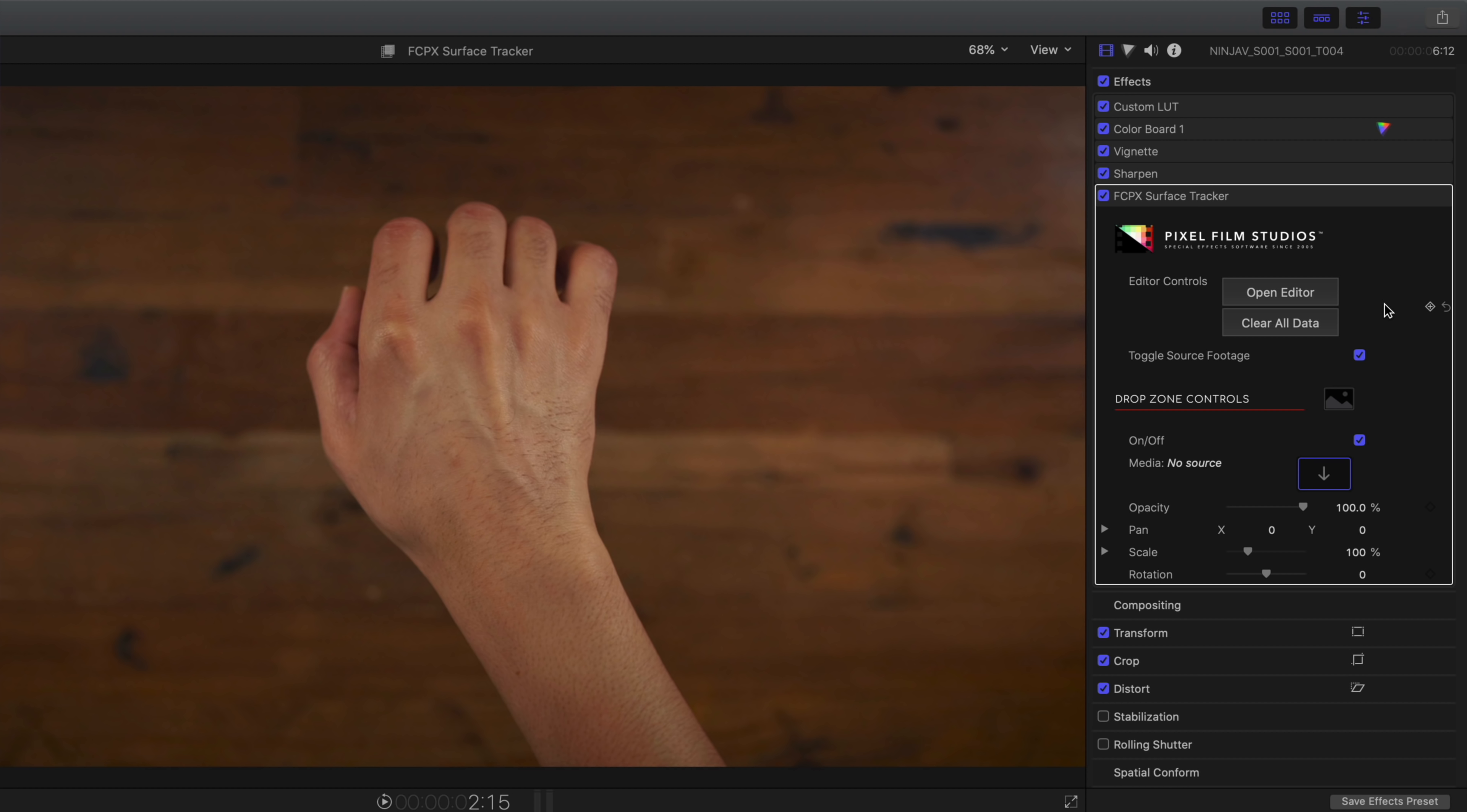And now in the inspector, you're going to see the Final Cut Pro X Surface Tracker here. If you've ever used Pixel Film Studio's plugins before, it's going to be very familiar. You just click where it says open editor and there you have the editing interface.